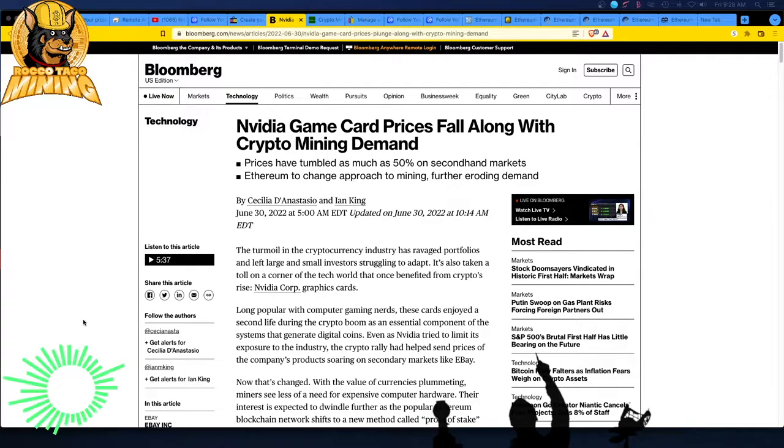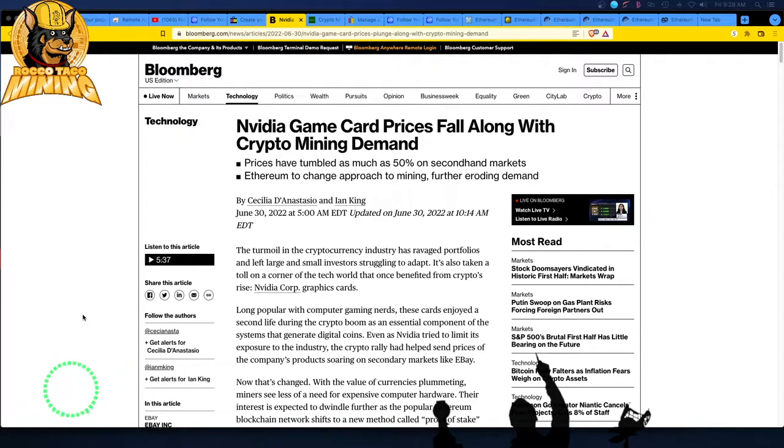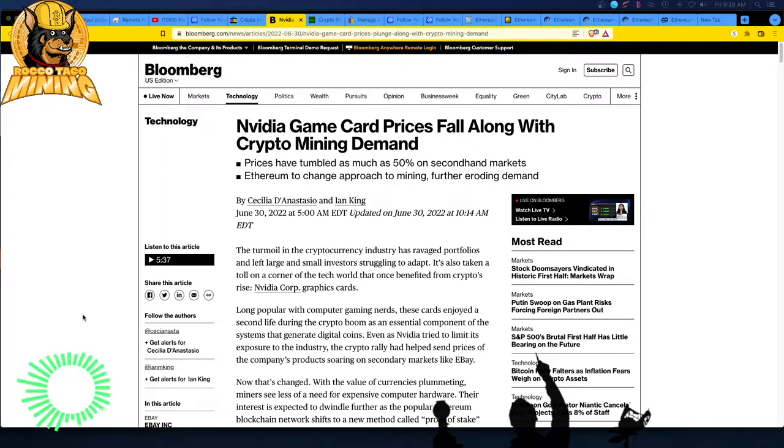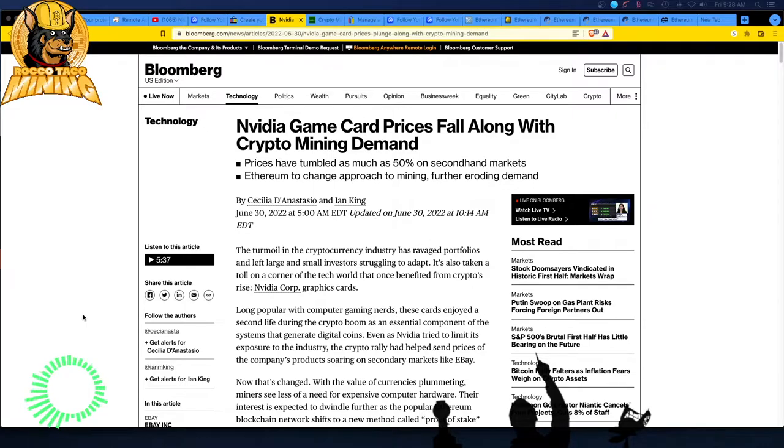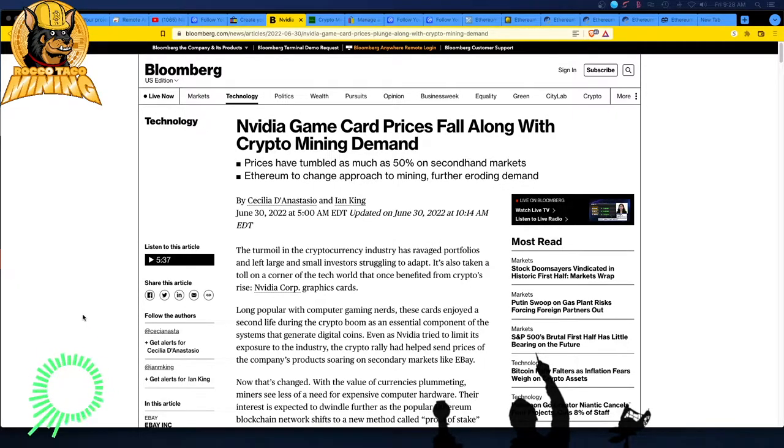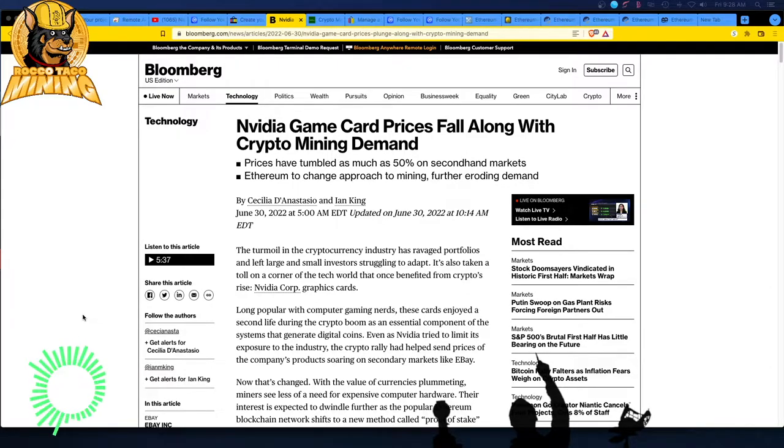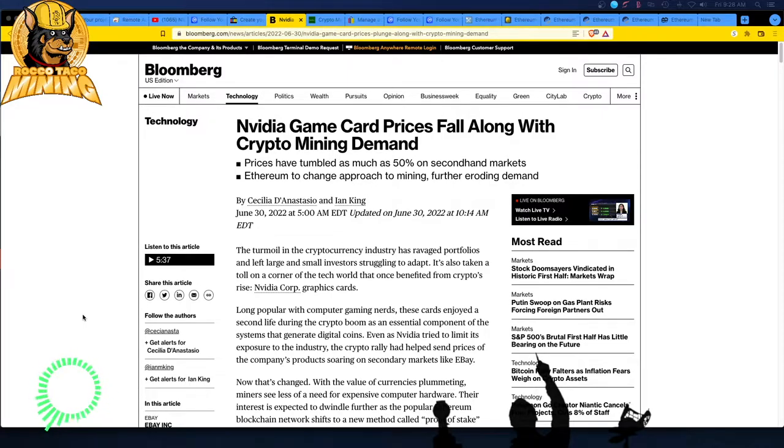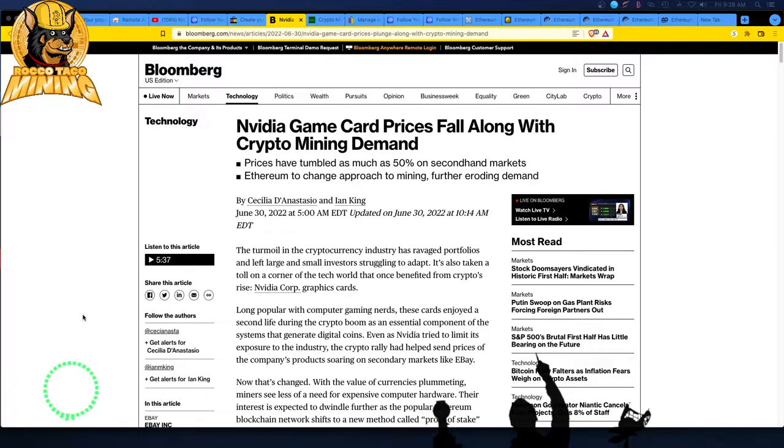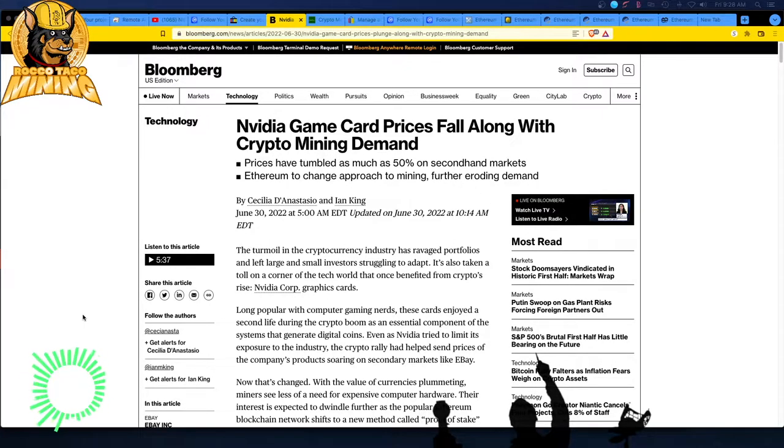This is an article dated June 30, 2022. The card prices from Nvidia fall along with crypto mining demand. We knew that was coming. That's basically with the Ethereum is going to change their approach to mining, going to their proof of stake. And, well, that's another video because a lot of stuff is happening there. Profitability has jumped back up on Ethereum because of the difficulty bomb has been delayed.